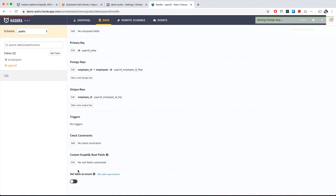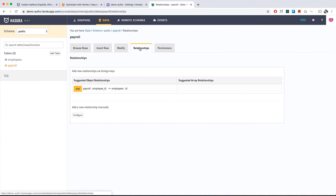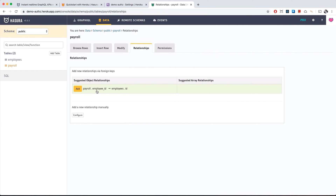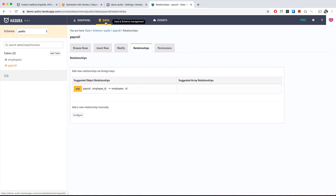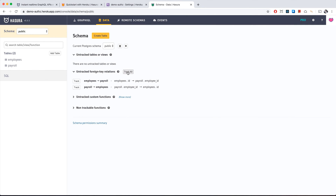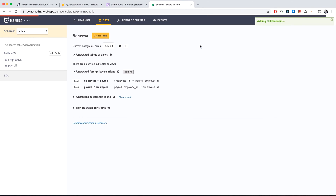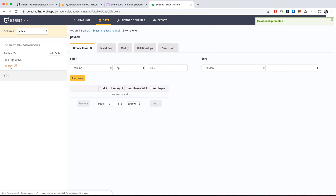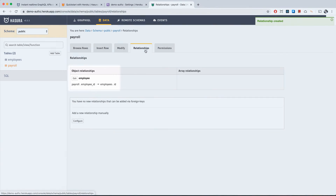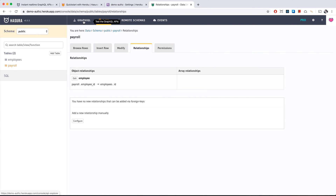In the relationships tab we see our suggested relationship. Instead of adding it one by one, a more convenient approach — especially with many relationships — is to click 'track all,' which tracks all of them at once. Going back to payroll relationships, we can confirm the relationship between payroll and employee is set up and the IDs must match.